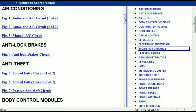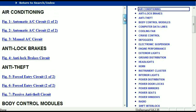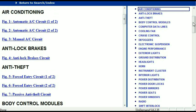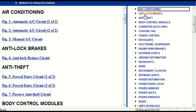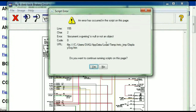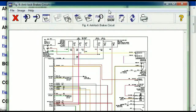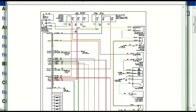So all these are going to be your electrical diagrams or your wiring diagrams. I'm just going to open the anti-lock brakes so you can see how it's going to look like.